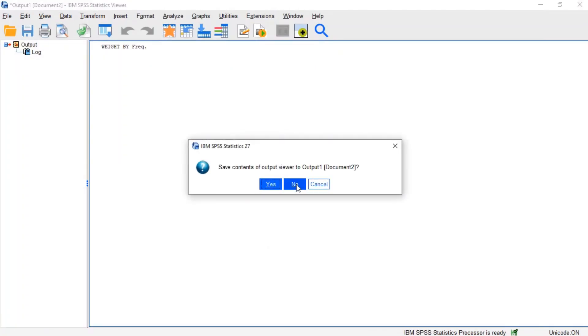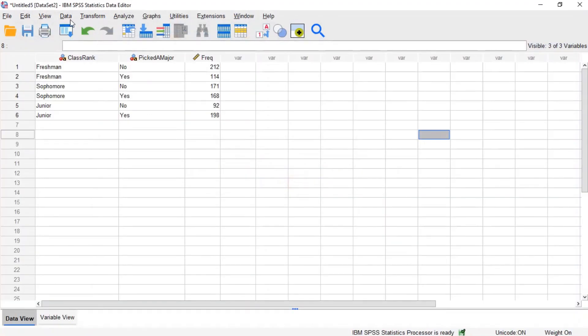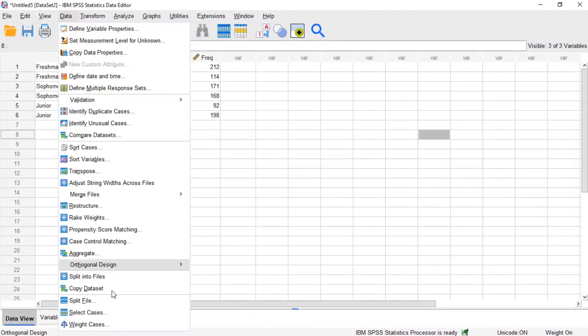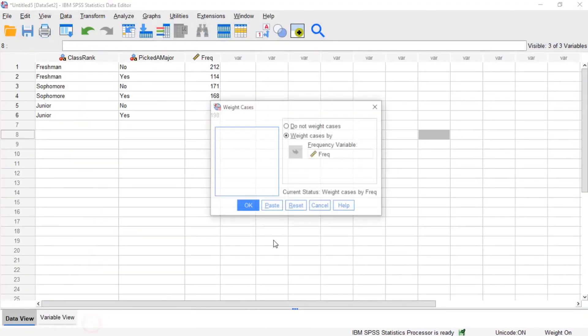To turn off an enabled weighting variable, open the weight cases window again and click do not weight cases. Then click OK.